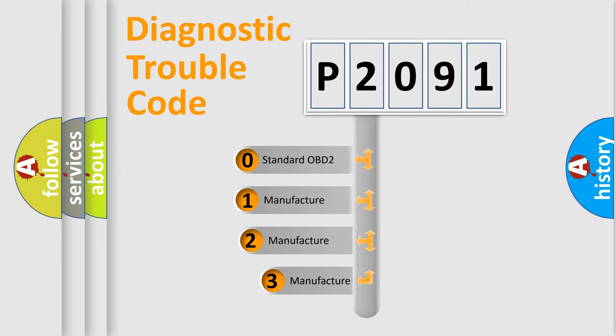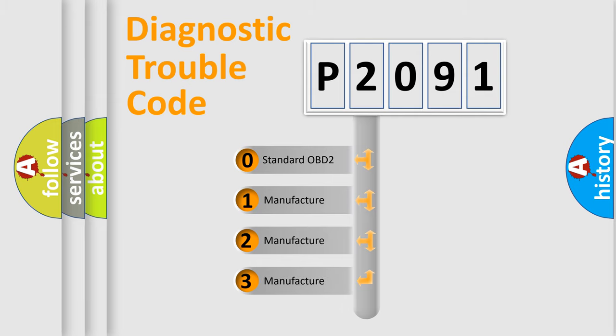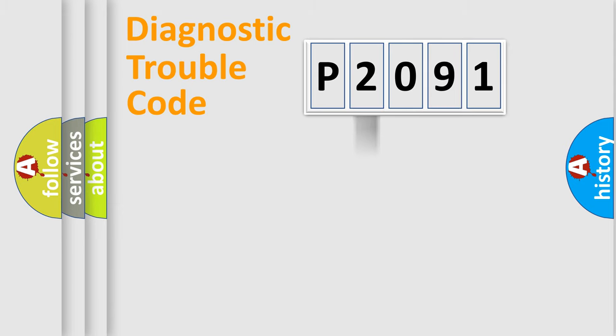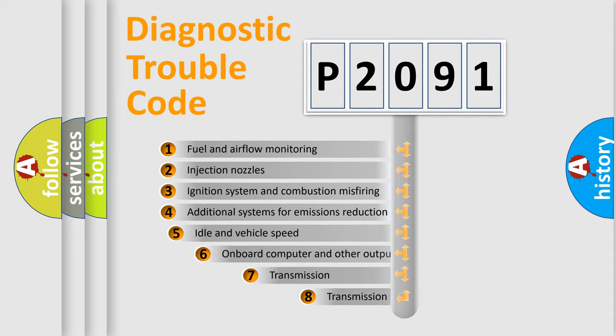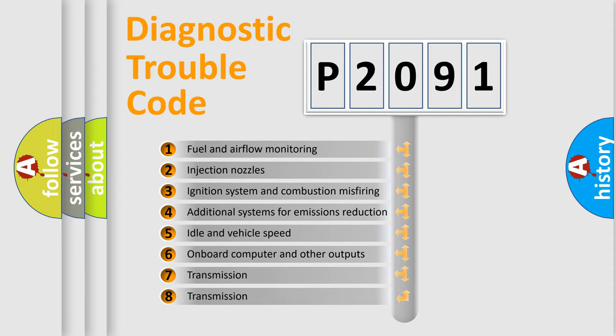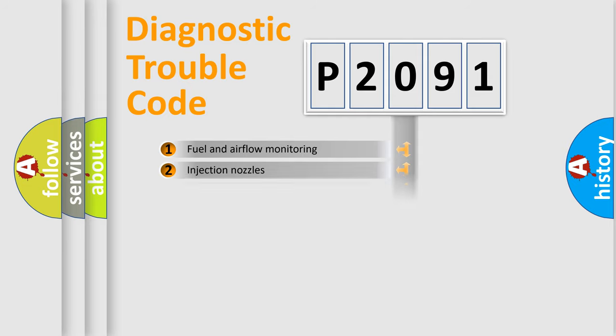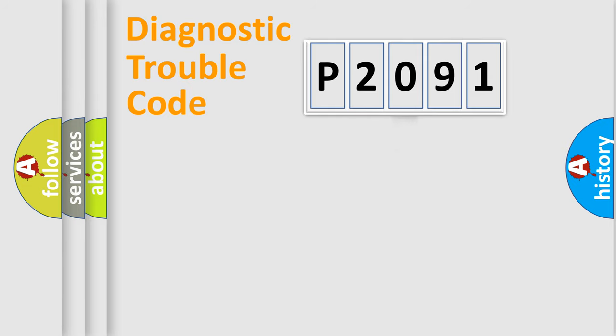If the second character is expressed as zero, it is a standardized error. In the case of numbers 1, 2, or 3, it is a more precise expression of the car-specific error. The third character specifies a subset of errors. The distribution shown is valid only for the standardized DTC code.